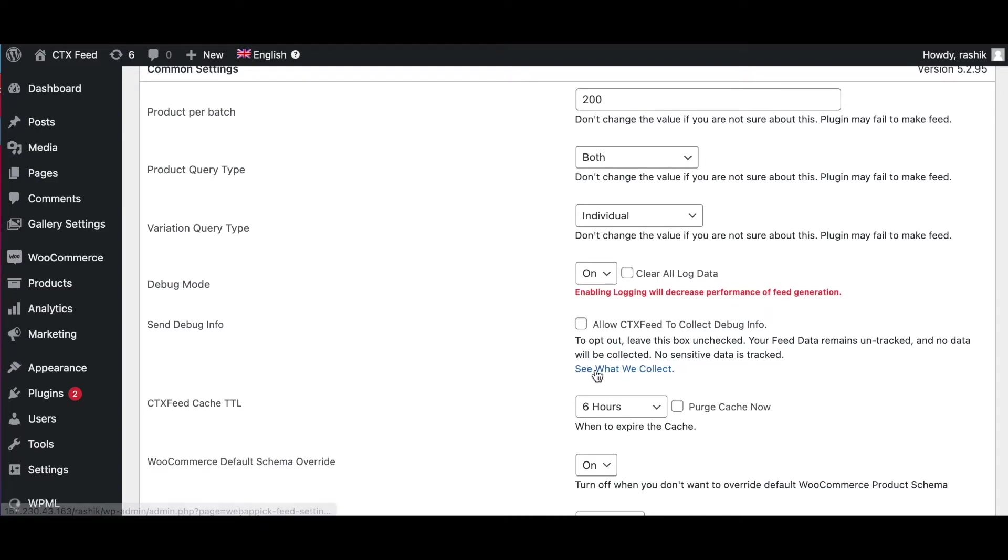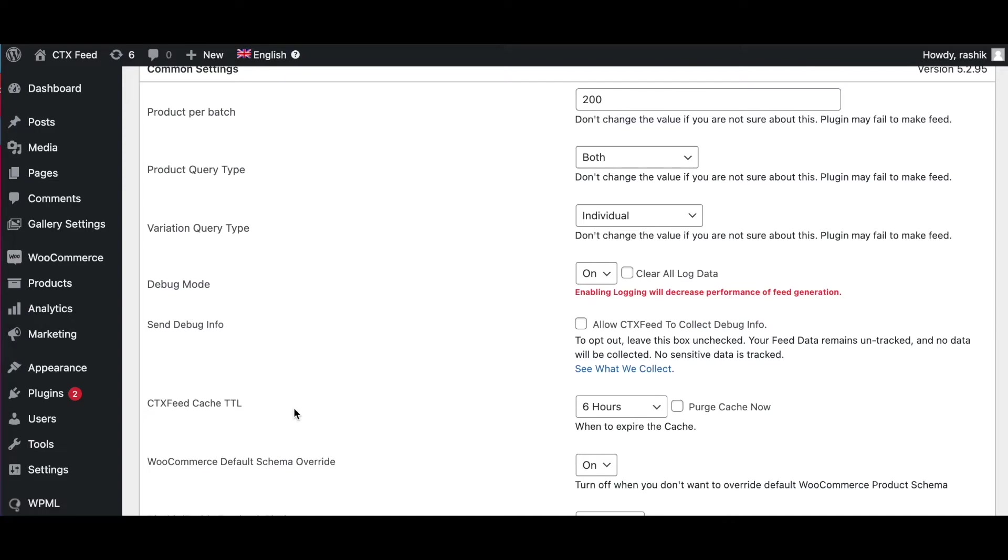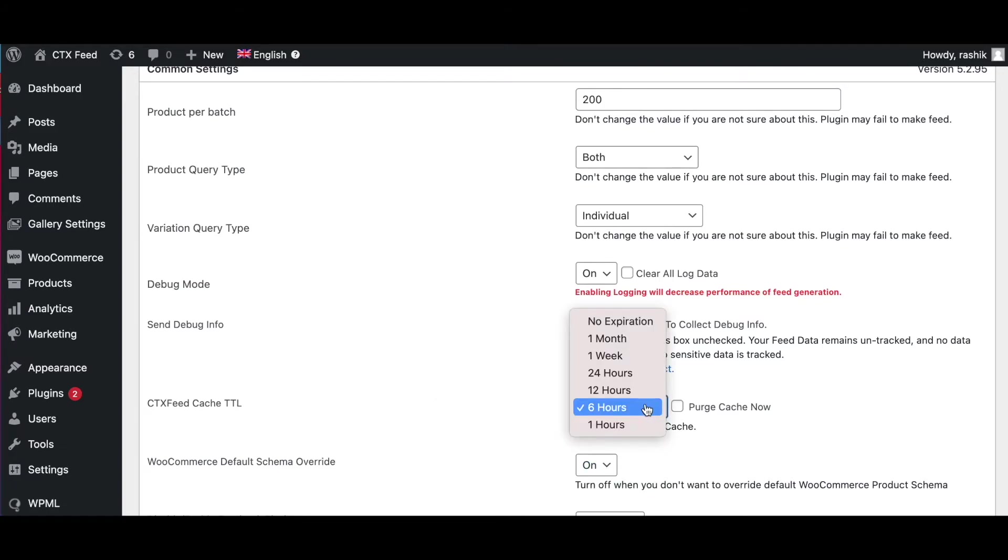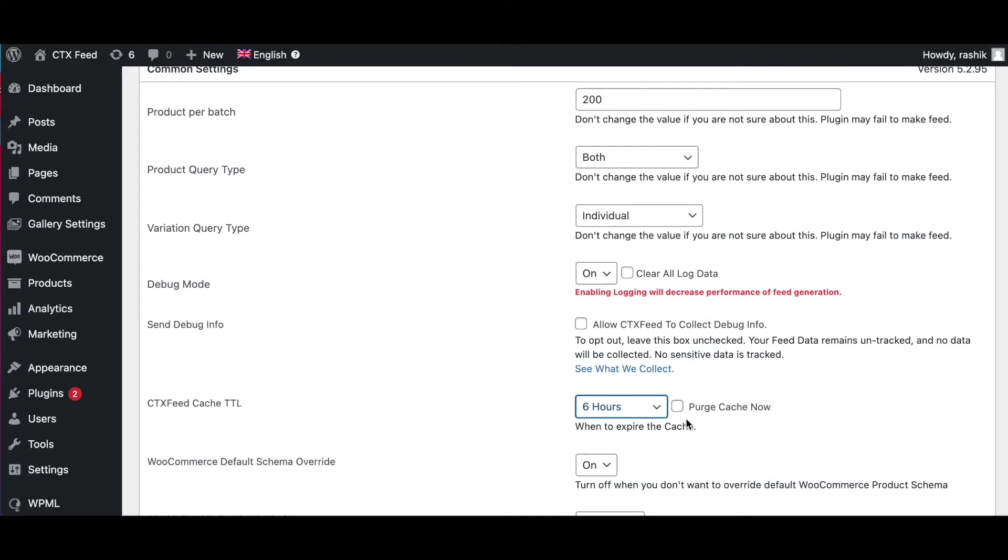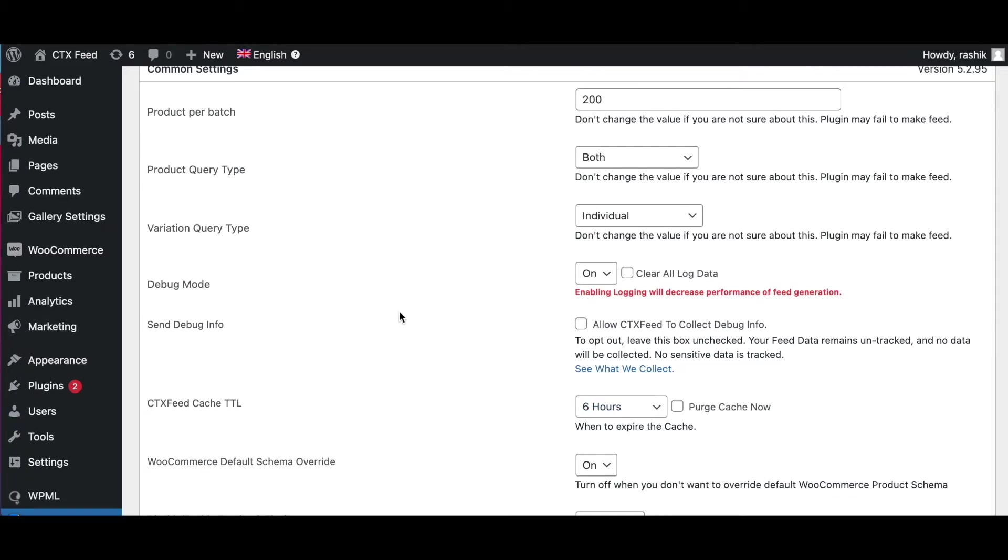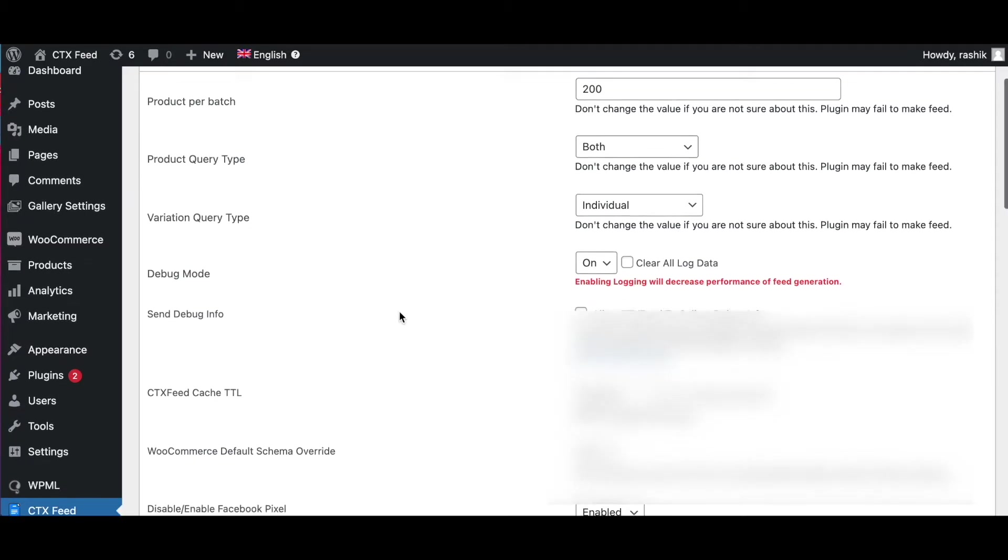Now we have the CTX Feed Cache TTL. CTX Feed plugin uses its own caching system to load the plugins faster. With this option, you can set how often the caching data will be updated with the latest info. Six hour interval seems to be the best value for this setting. To immediately clear up the cache, click on the Purge Cache Now button and save the settings. Also, you'll get a red color Clear Cache button on your Make Feed and Manage Feed page to clear your cache immediately.